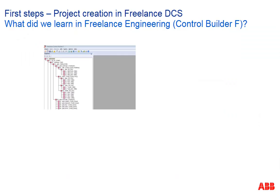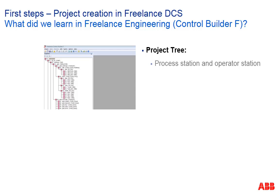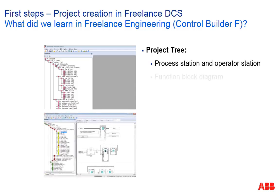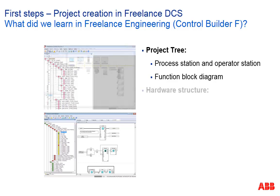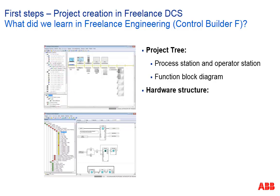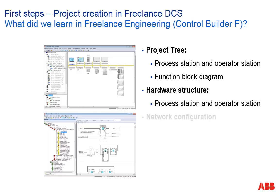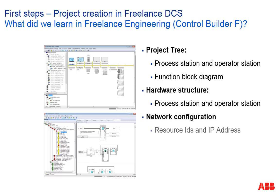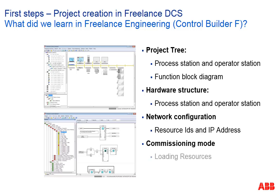To summarize what we have learned in this session. In Control Builder F we created a new project, inserted a process station, an operator station and a function block diagram in configuration mode. Then we inserted a process station and an operator station in the hardware structure and assigned them to those defined in the function block diagram. We specified the resource ID and IP addresses for both stations in the network configuration. We started DigiViz and the controller emulator. We loaded both the process station and the operator station. And then in DigiViz we opened the faceplate of the tag.